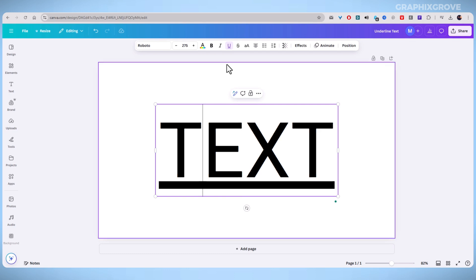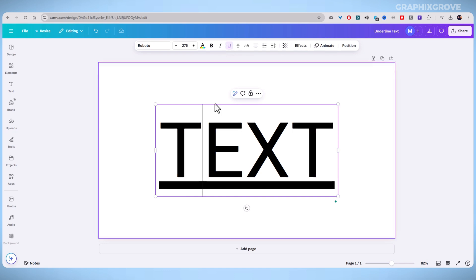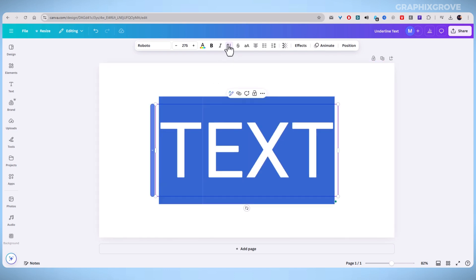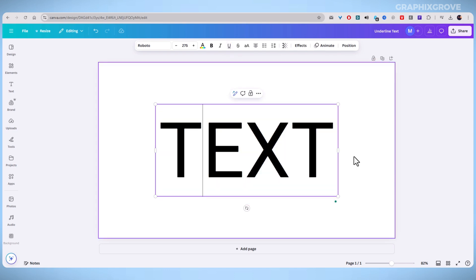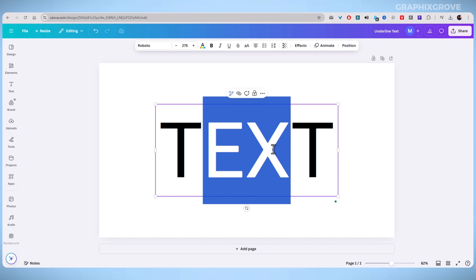If you change your mind, simply select the underlined text and click the underline button again. This will remove the underline. This is the simplest way.